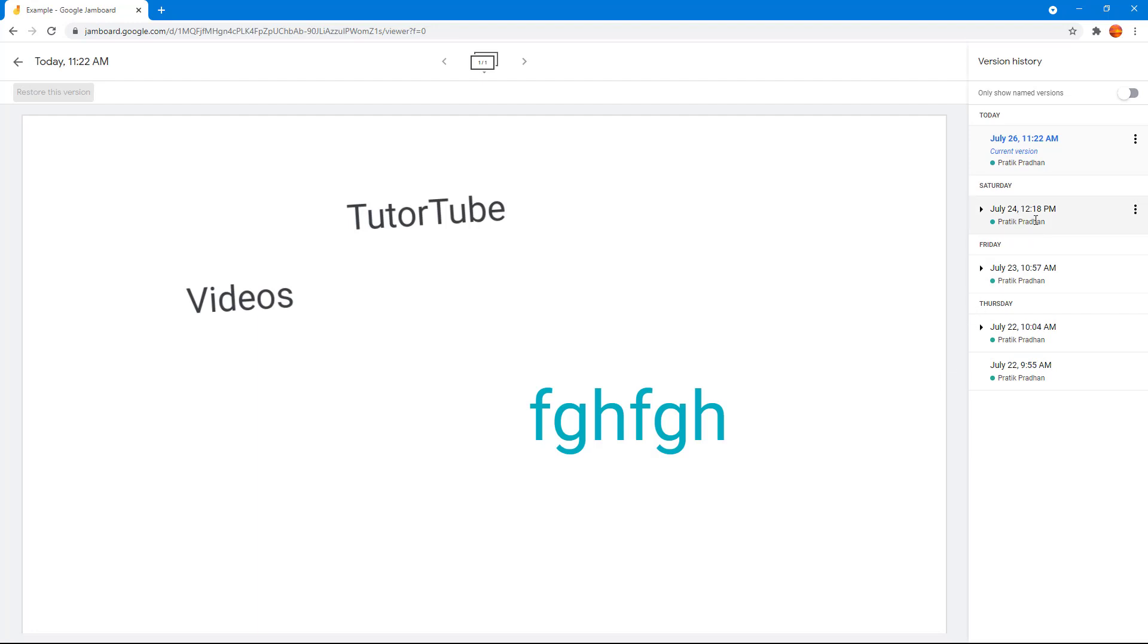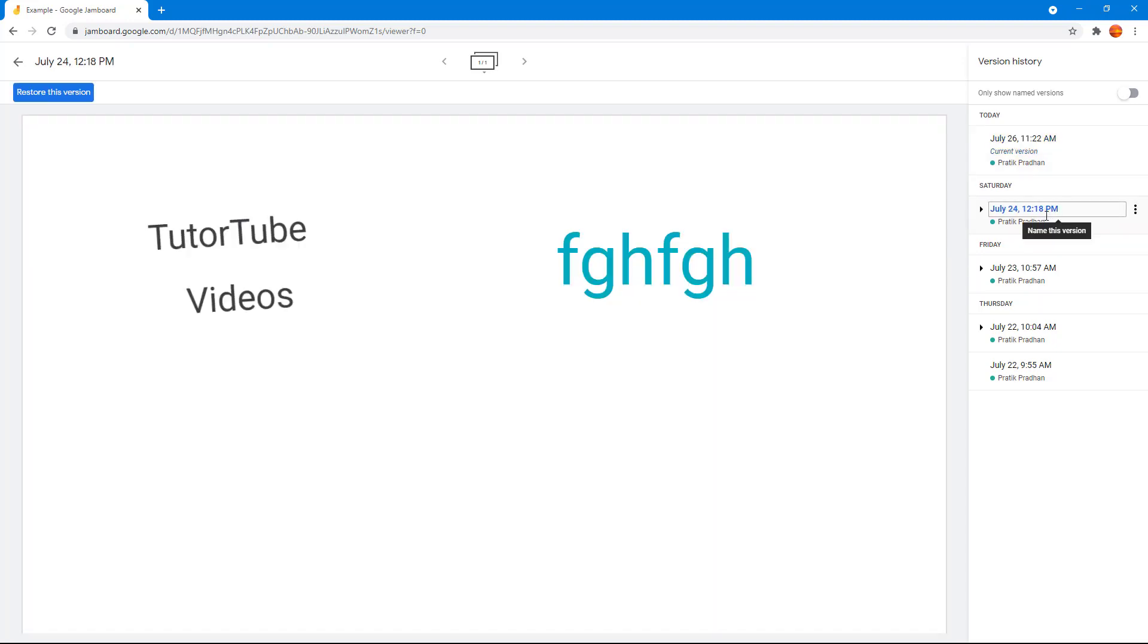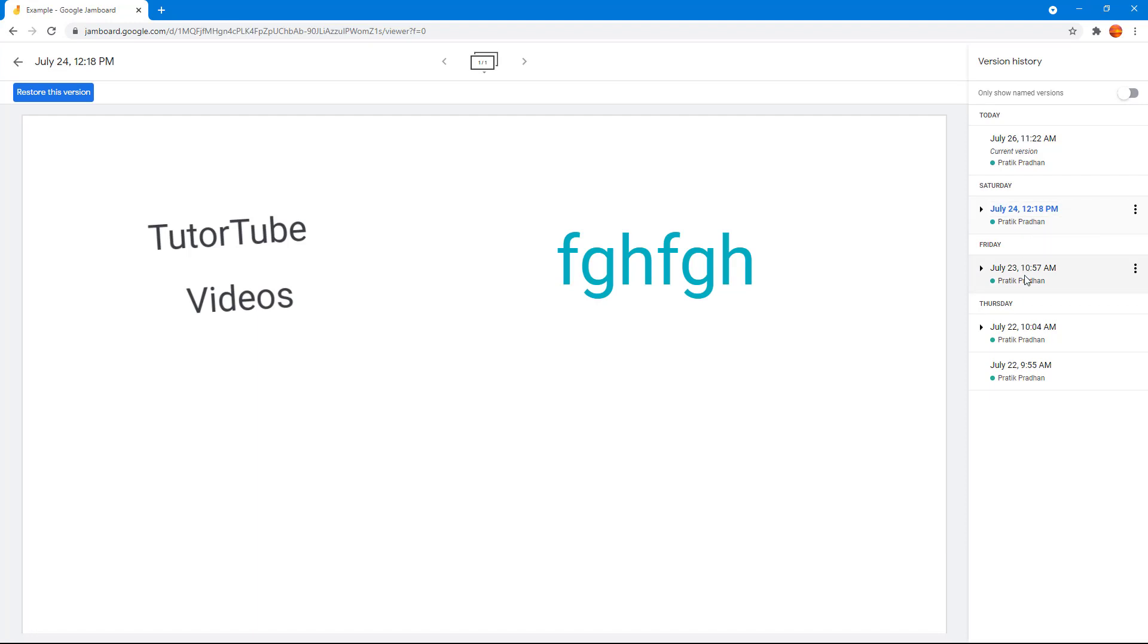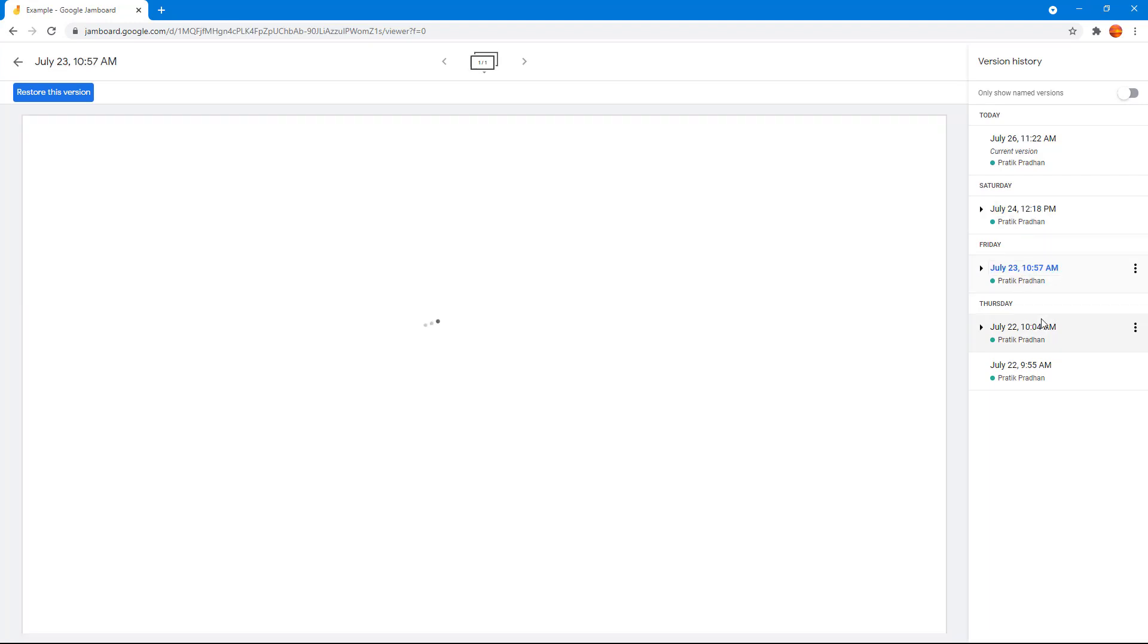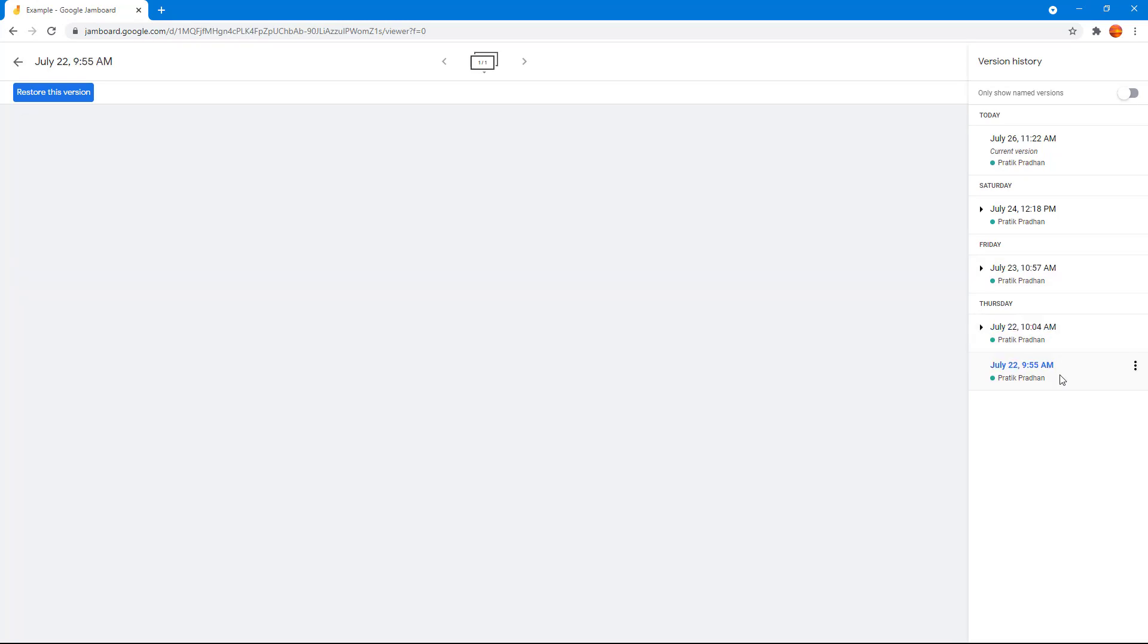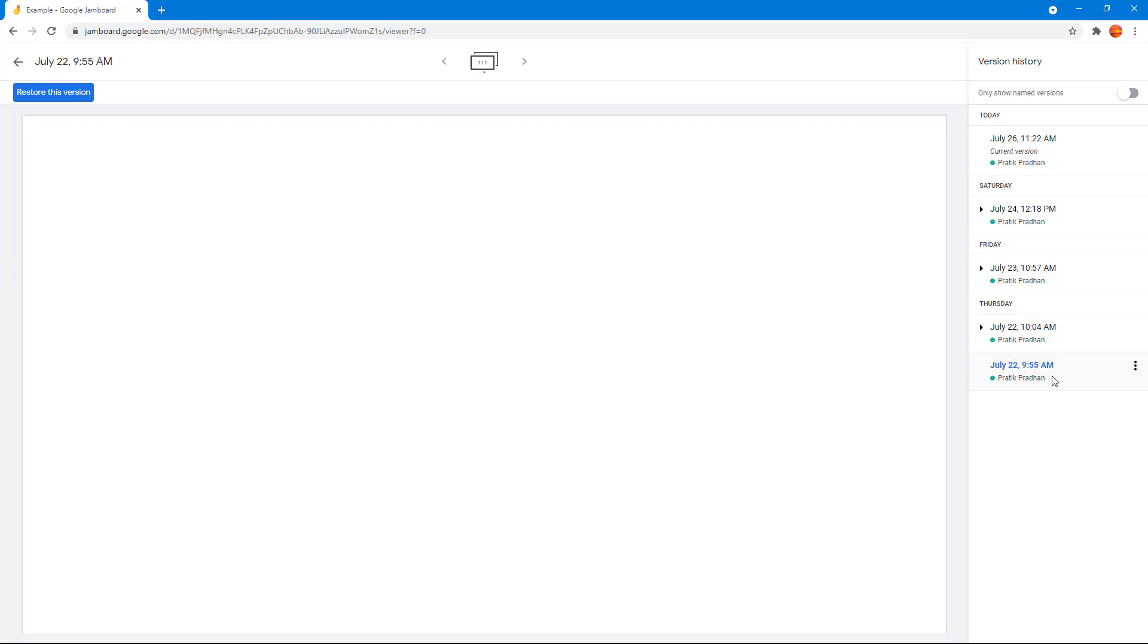So for example, here in July 24th at 12:18 PM, you can see the version history right here. This is how it looked then. Over here on Friday, this is how it looked right here. On Thursday, this is how it looked, and so forth. I've made a lot of changes to this document as you can see.